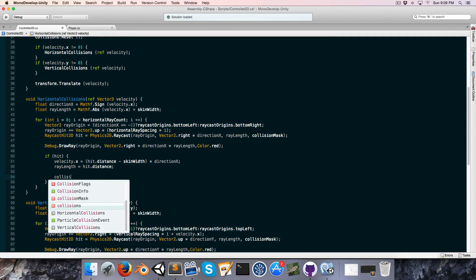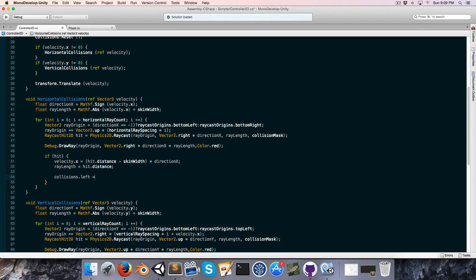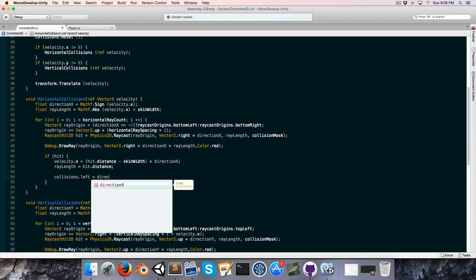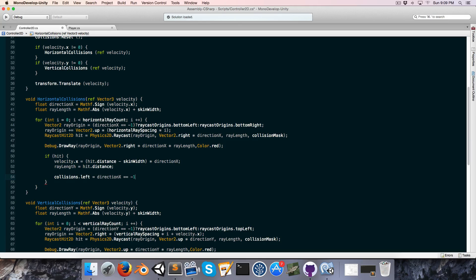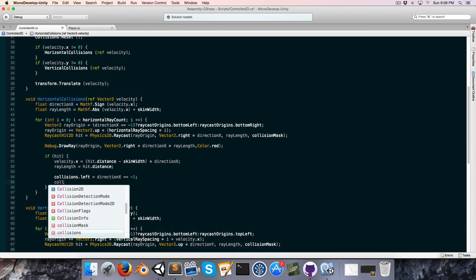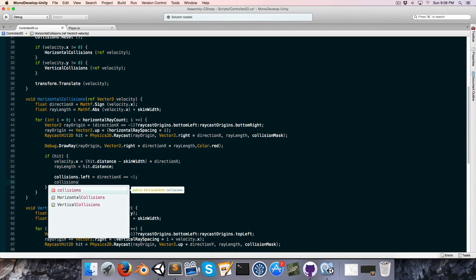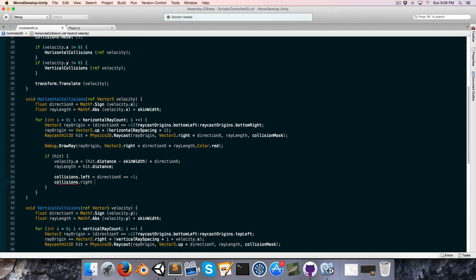Let's say collisions.left is equal to direction X equals negative one, so if we've hit something and we're going left, collisions.left will be equal to true. Same story with collisions.right, only this time it's of course if direction X is equal to one.